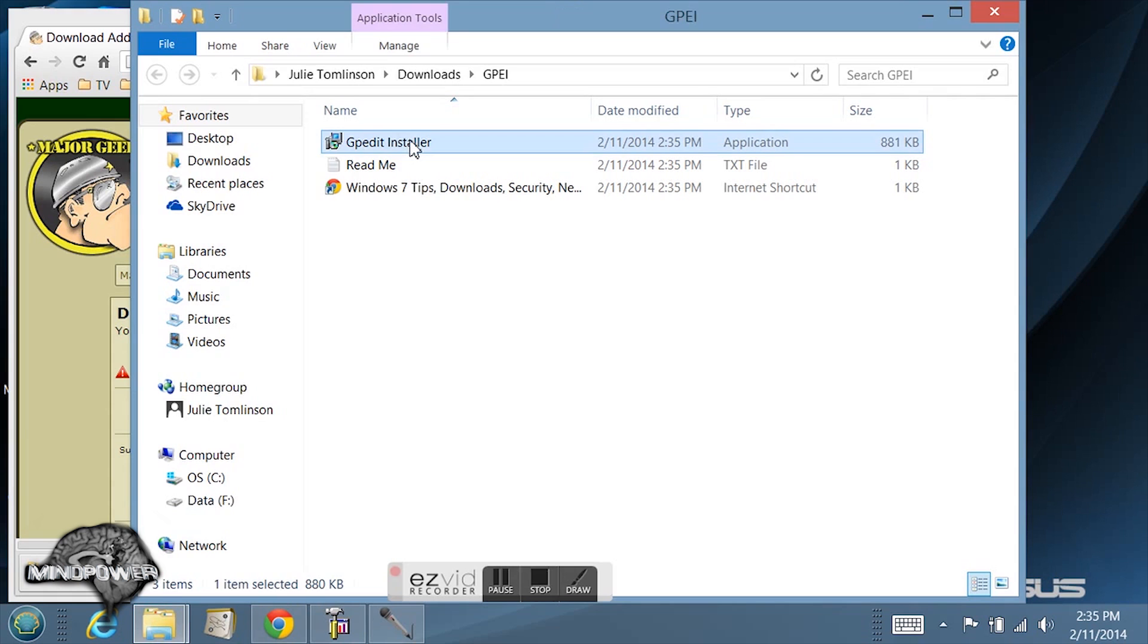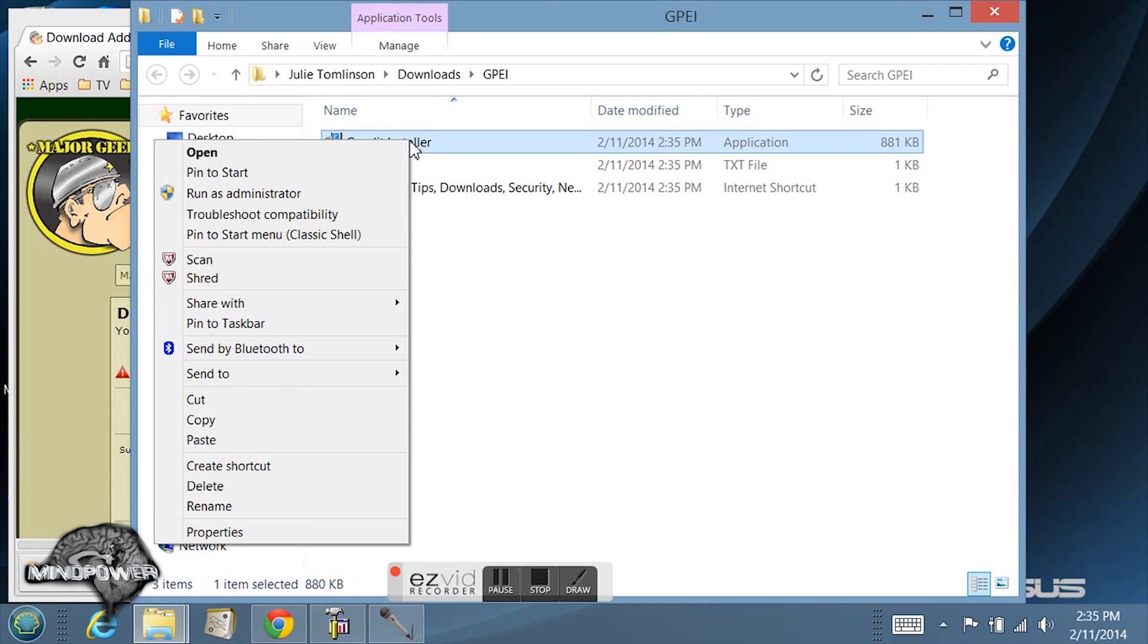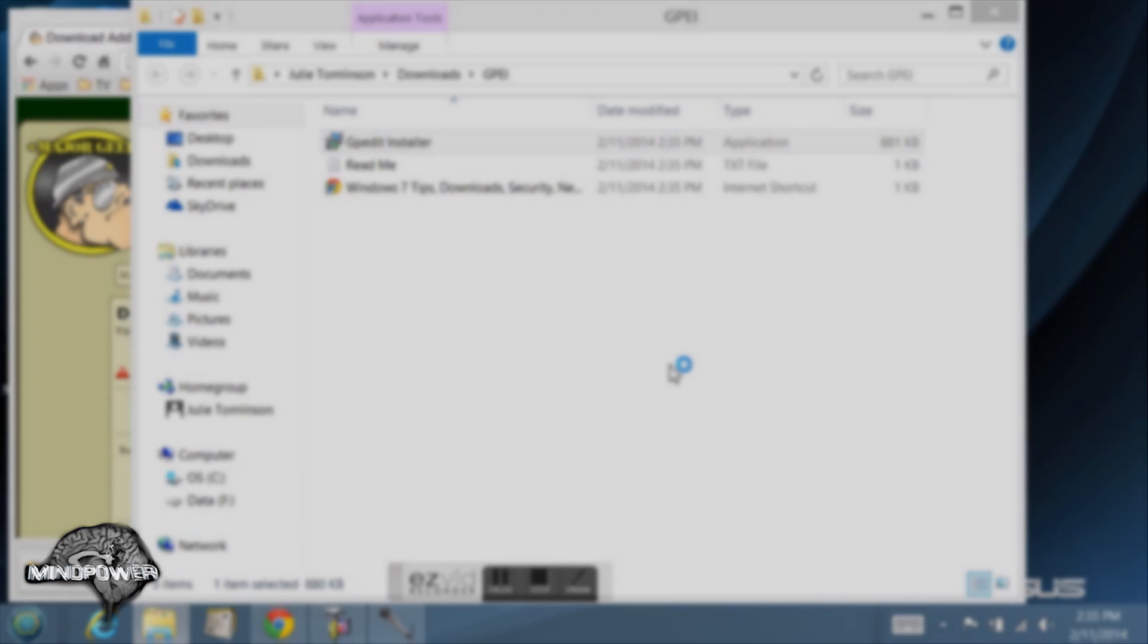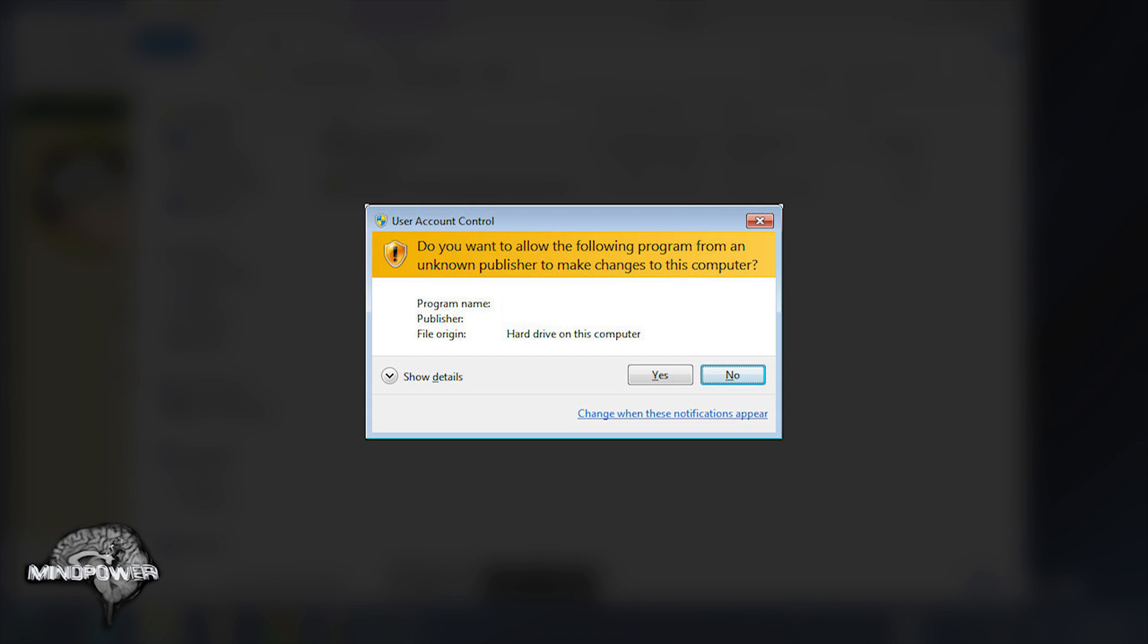Then you just right click on the GP Edit Installer and run as administrator. It's going to ask you if you want to allow the following program from an unknown publisher to make changes to this computer. I'm going to click yes.